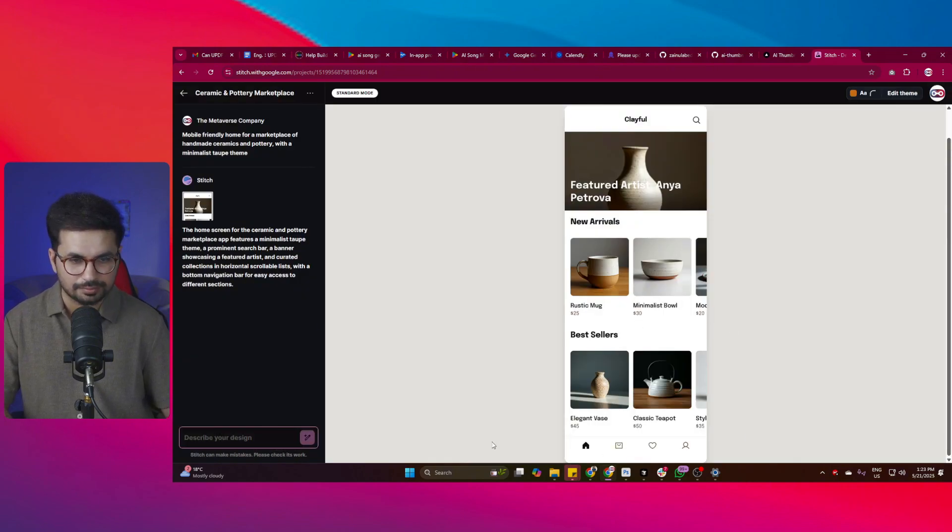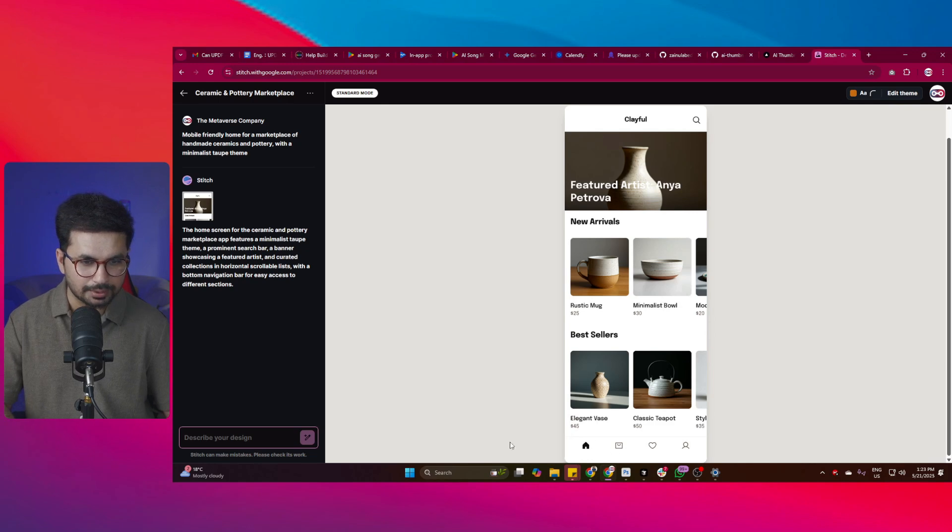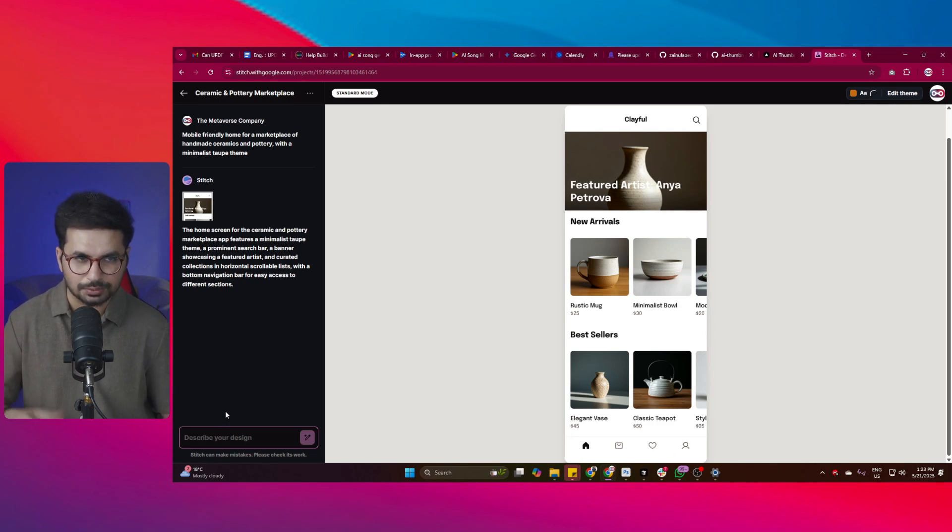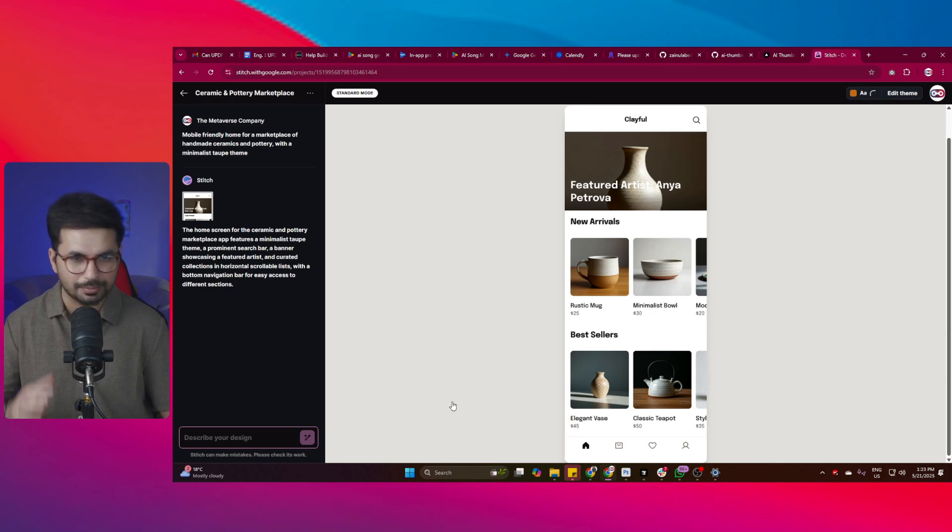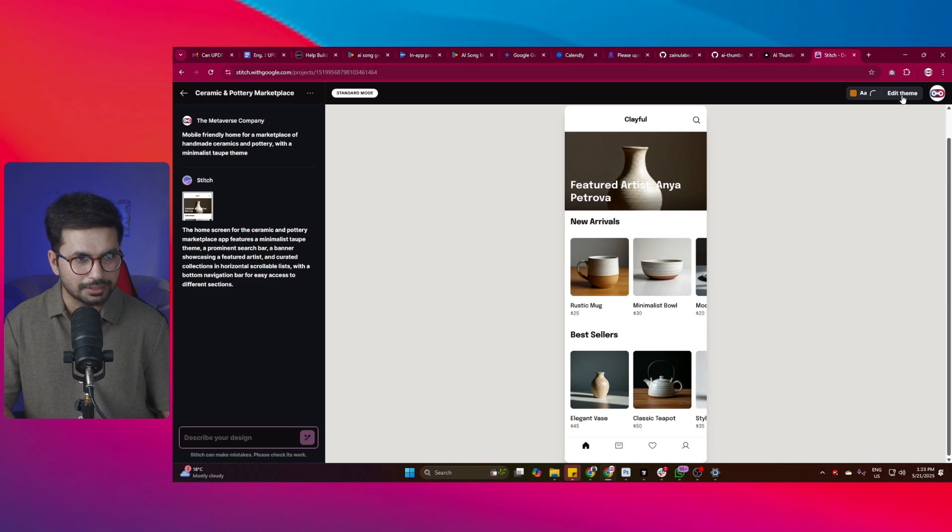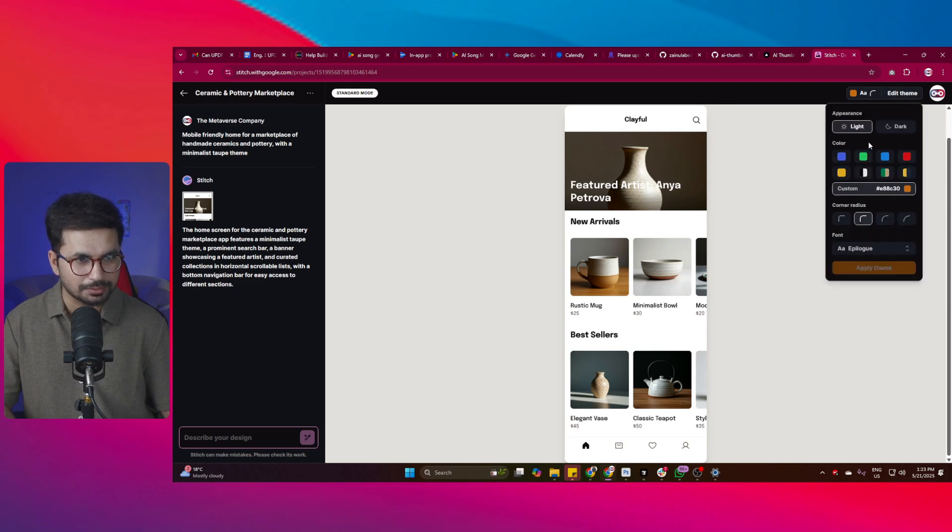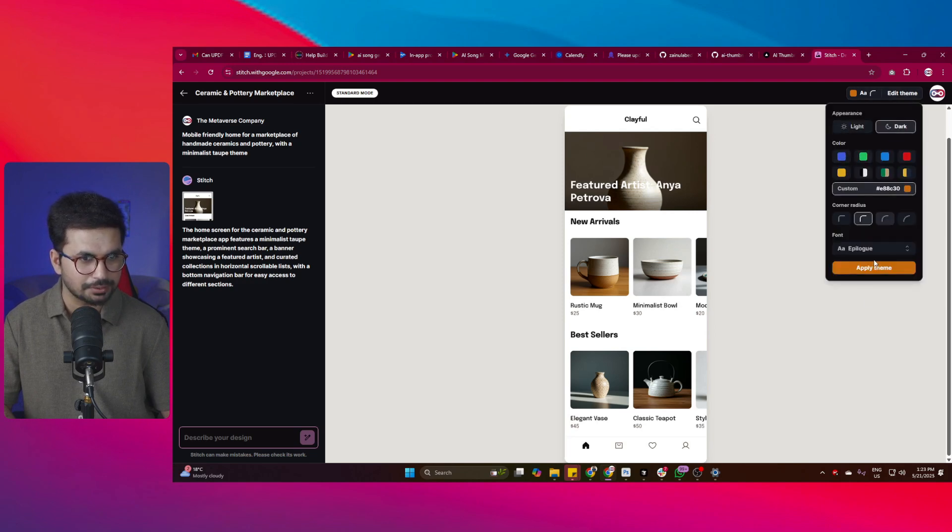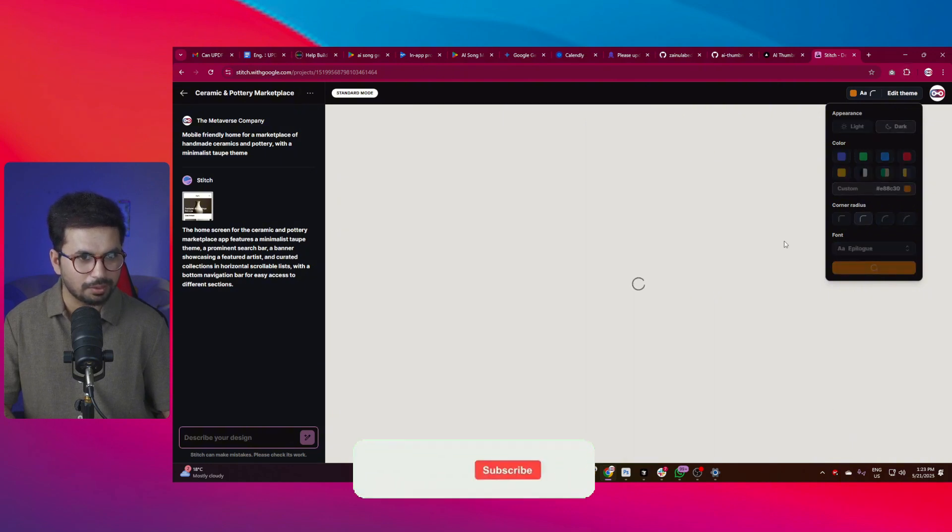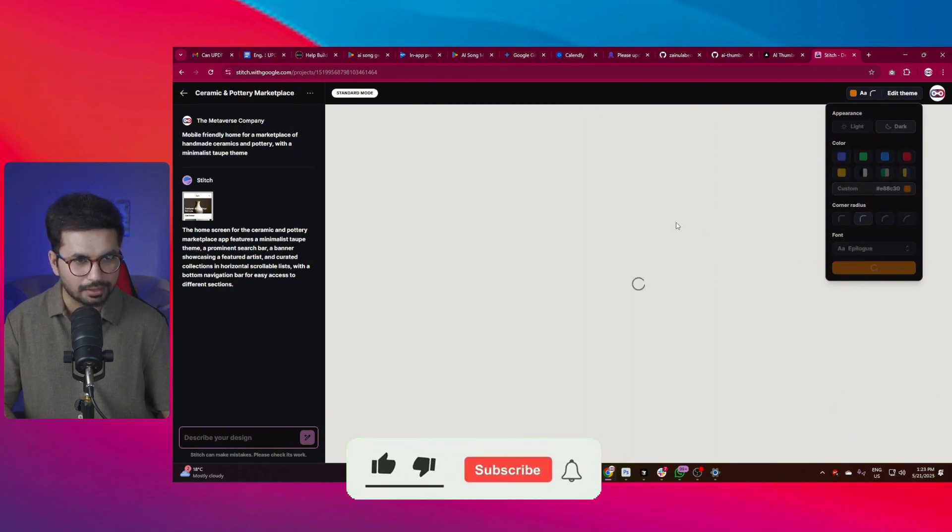You can see these navigation menu items are also created. These are looking really professional. Now you can ask it to change the theme, you can make any further changes in this overall look and feel. There is this edit theme button, you can simply just click on that. After that, you can just choose any of the themes, maybe just click on dark, click on apply theme, and it can actually now apply this dark theme.